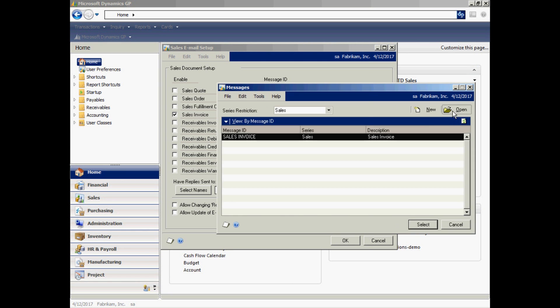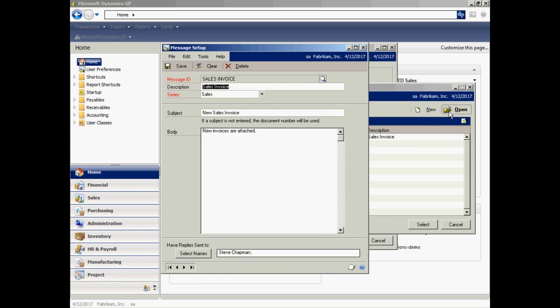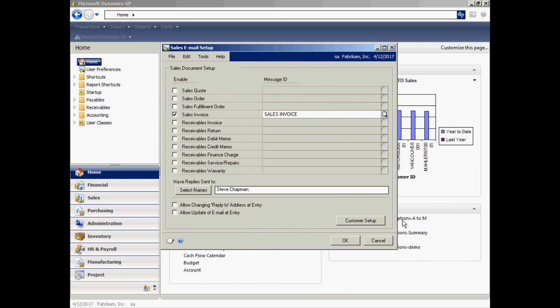Let's take a look at the one I set up. Here I have a subject for the email and the body for the email. You can also specify the reply-to down here at the bottom. I'm going to save that. There are some other options down here if you want to select those as well. Those are the two system setups you need to do in order to create sales documents and send them by email.